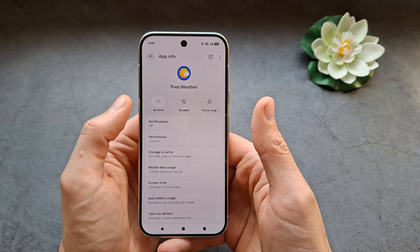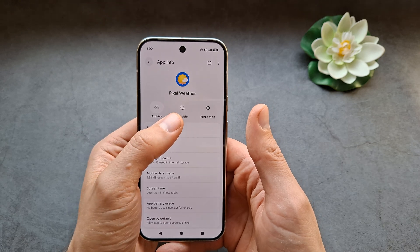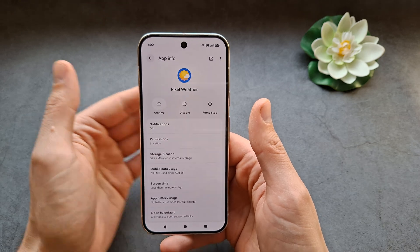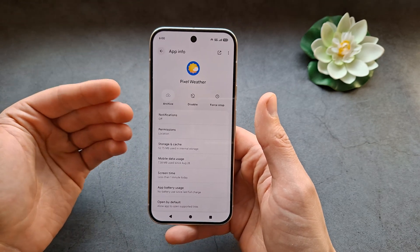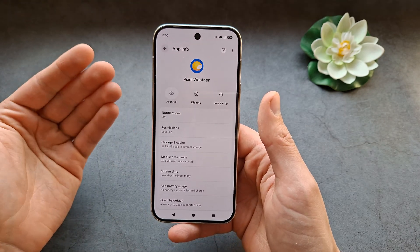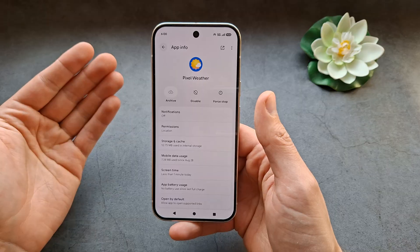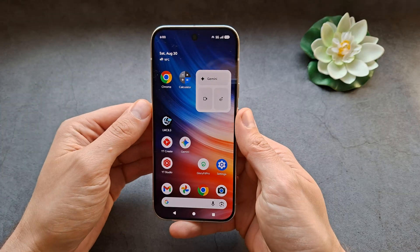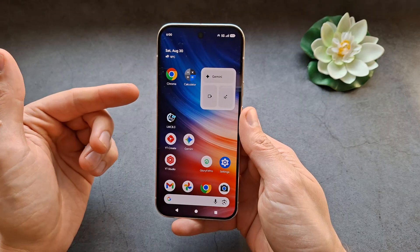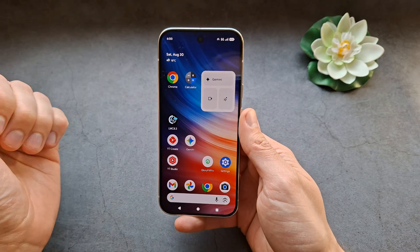The only thing we can do is disable it, and then it will be removed from your app view and won't be running in the background anymore. These are system apps that can't be removed.